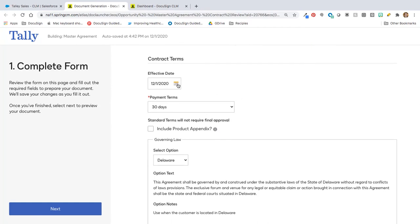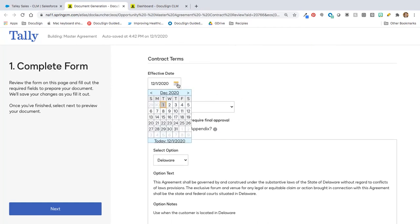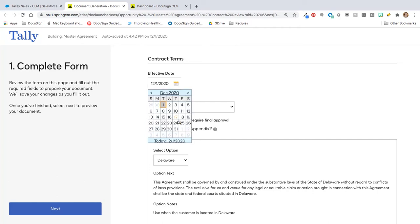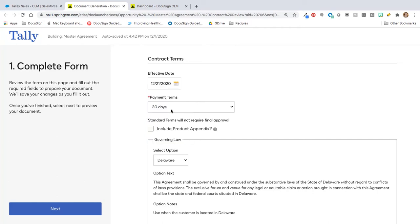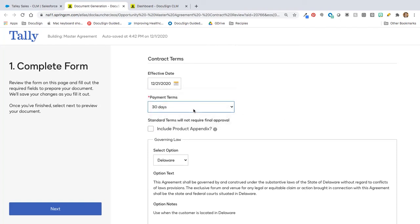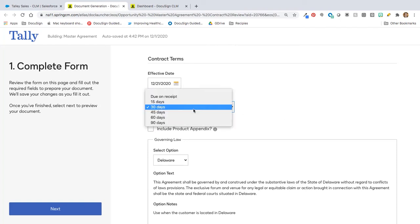So, let's say, for example, I want to do some things such as changing the date. I'm going to change the date from 12-1 to, let's say, 12-21. I'm going to change the payment terms from 30 days to 60 days.